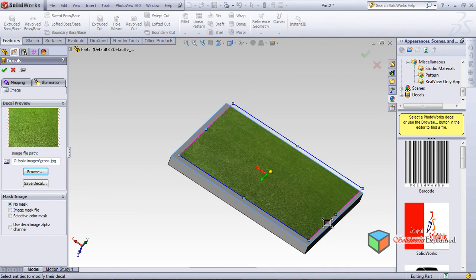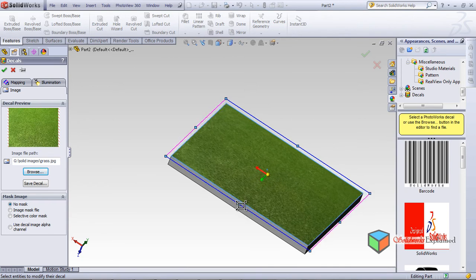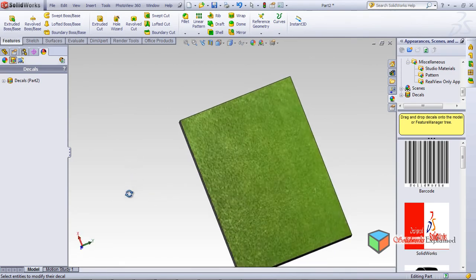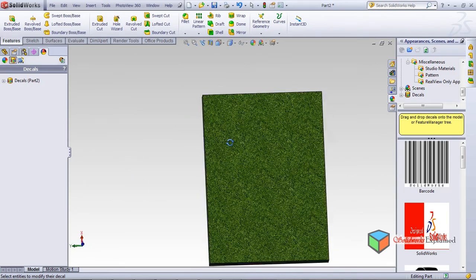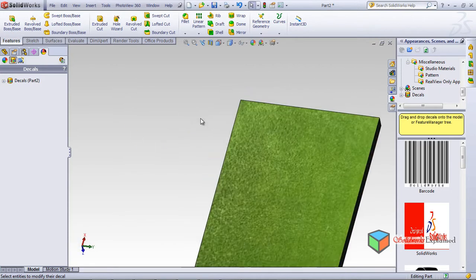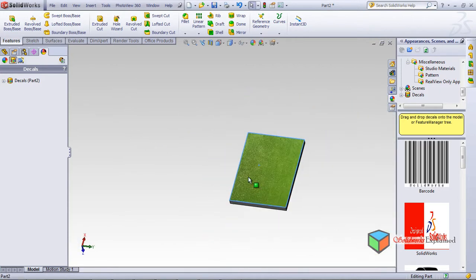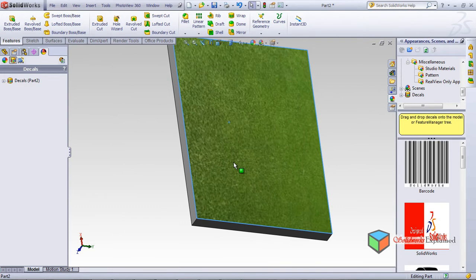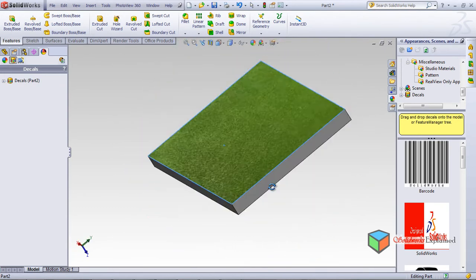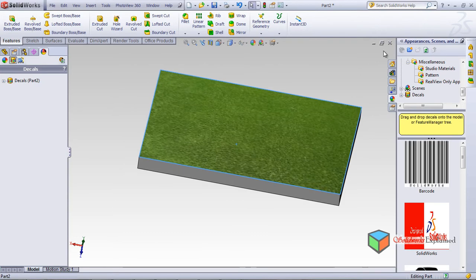From here up till here — apply. Look, I applied my grass — this looks brilliant! This also looks very good. So this is how you apply decals on your part. That was about the grass decal.